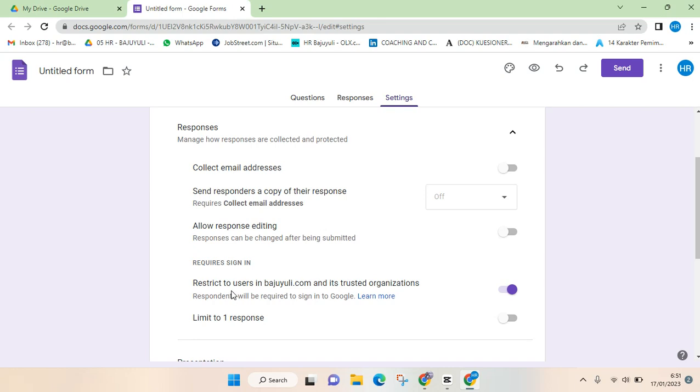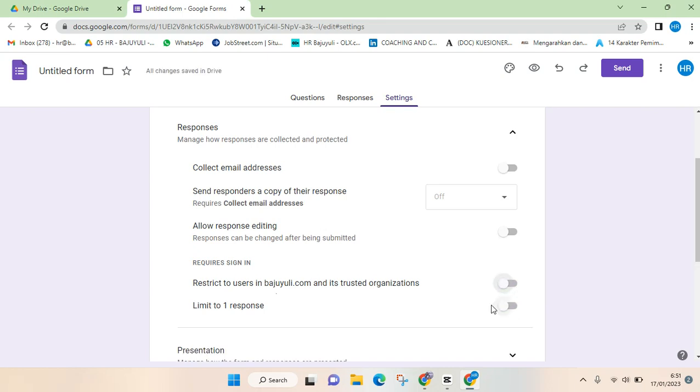And here I'm going to click on this circle. After it turns to gray, you need to also turn off this limit to one response.